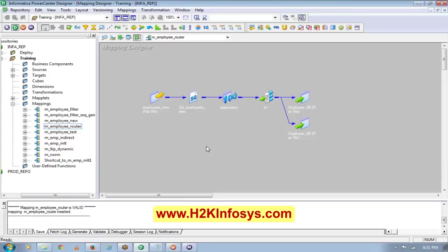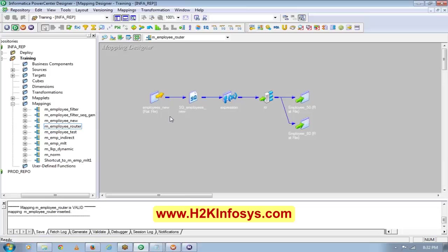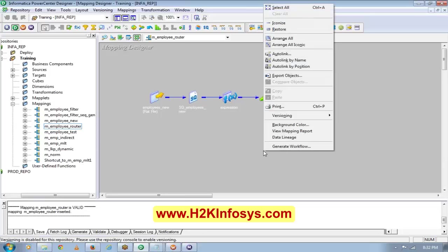This is more or less all about Router. In this transformation, can we just write a SQL instead of using GUI or a function or expression? You cannot write SQL because right now I am reading data from a flat file. We will see how to write SQL when we start reading data from a database - then I'll show you how to write SQL and everything. This is more or less your Router transformation.